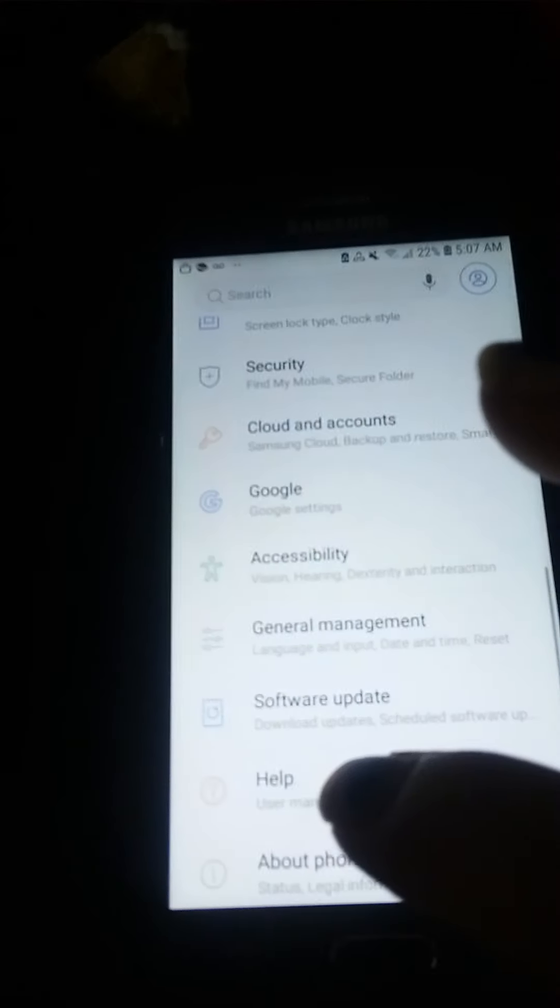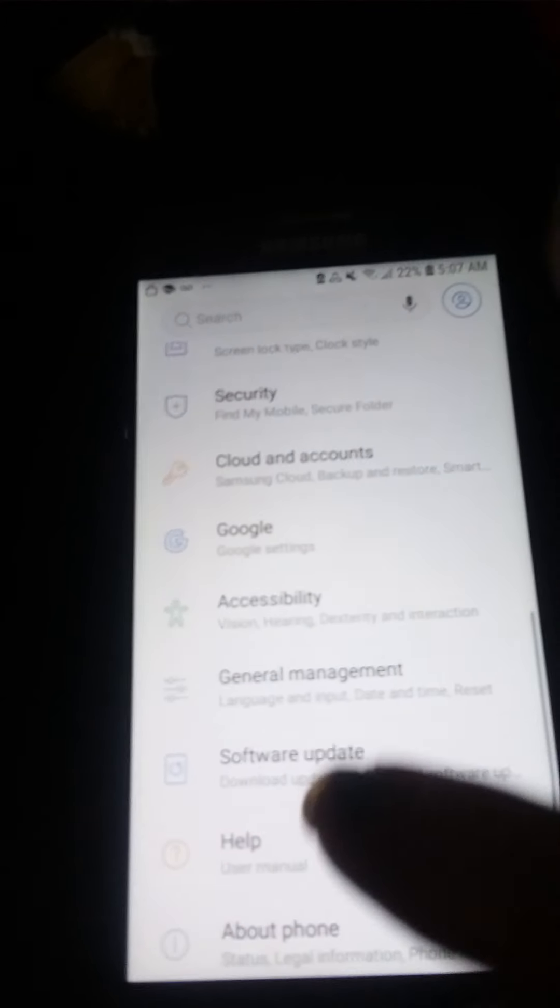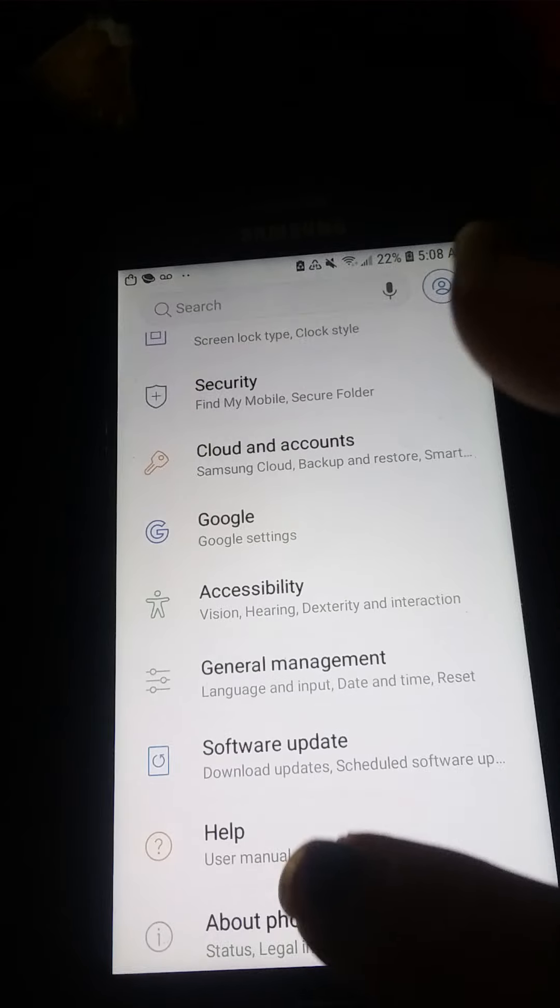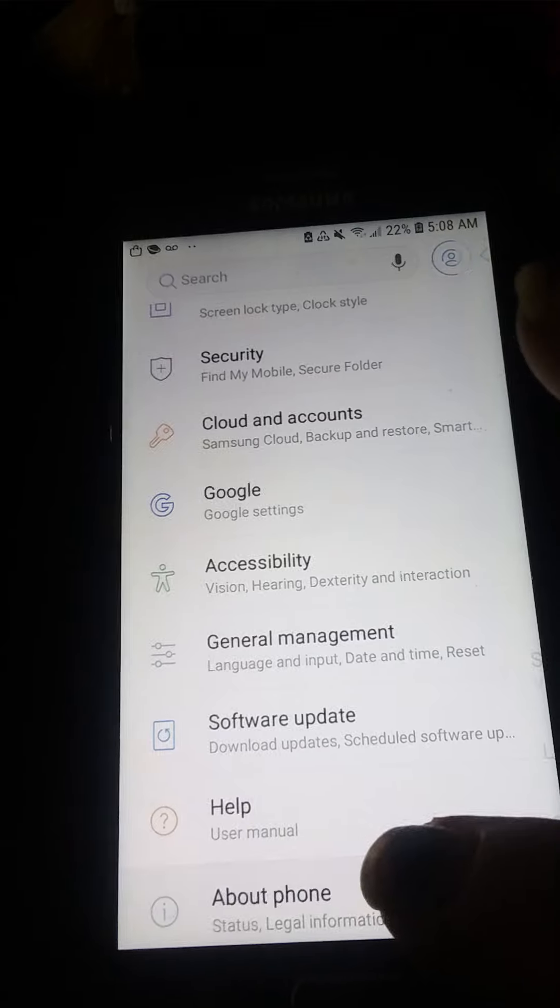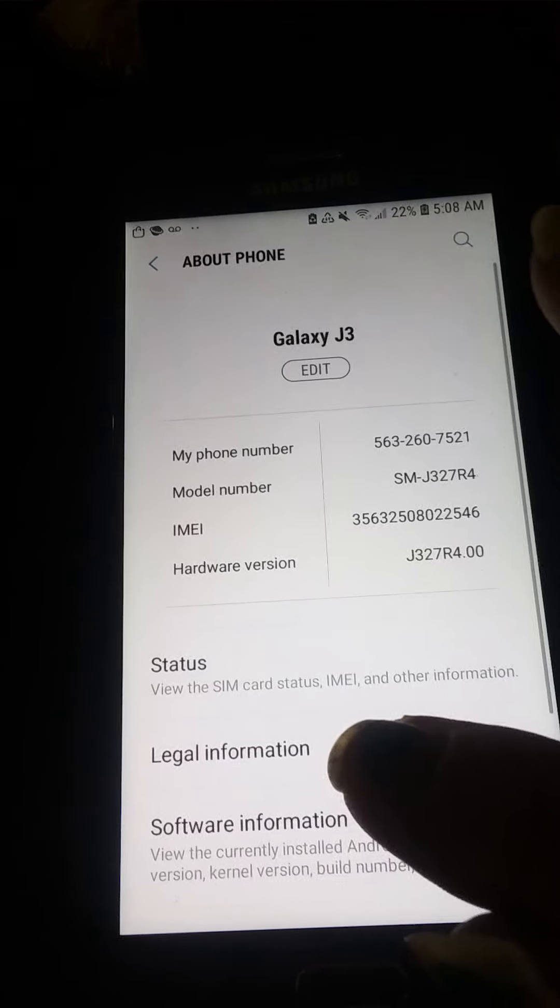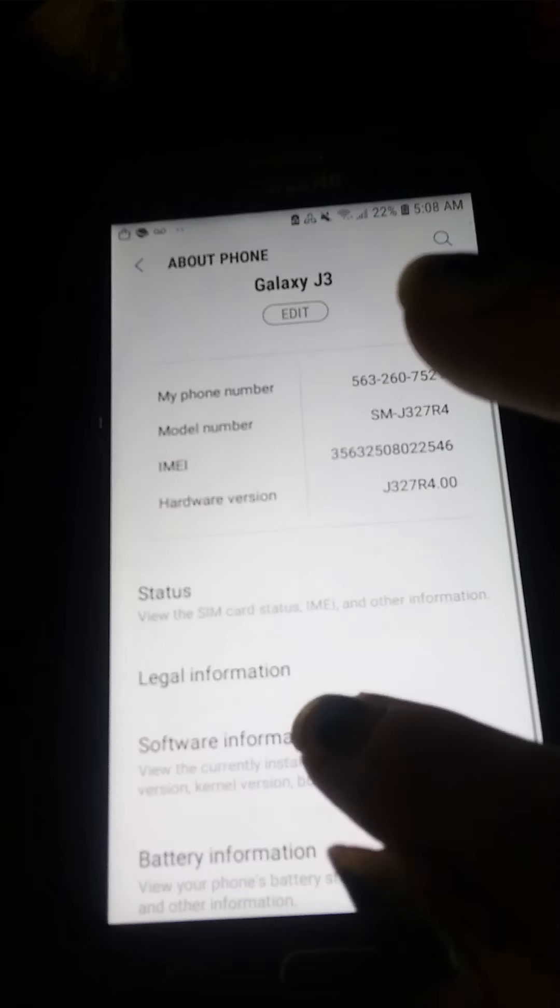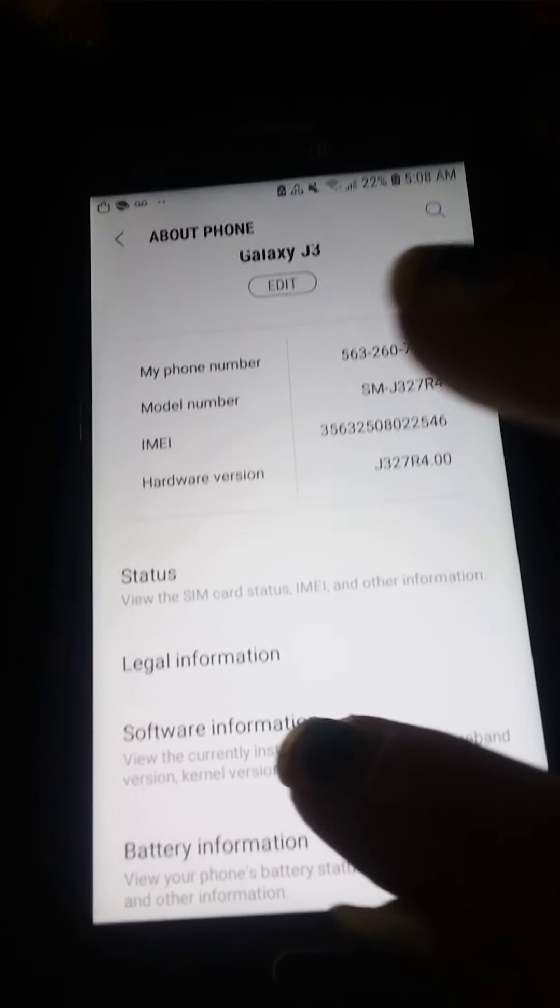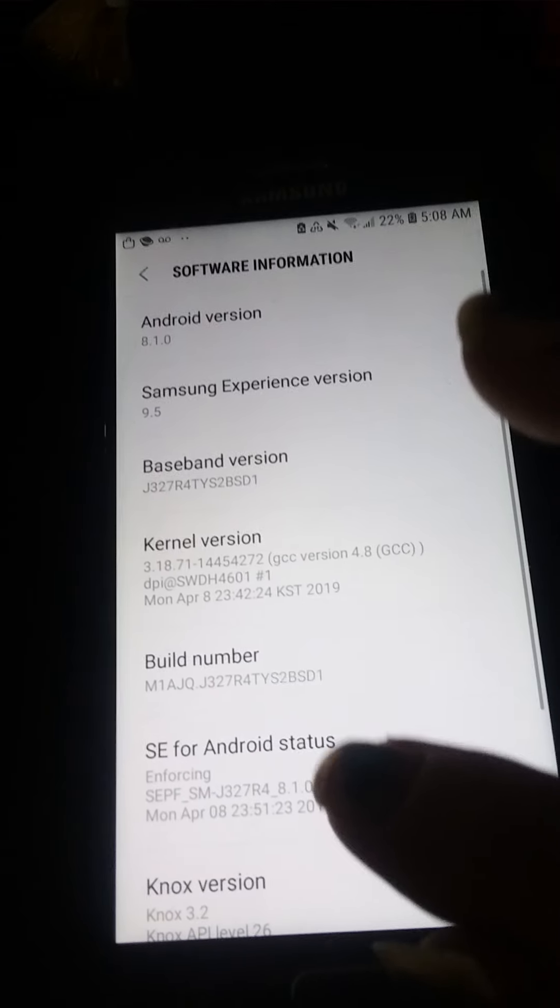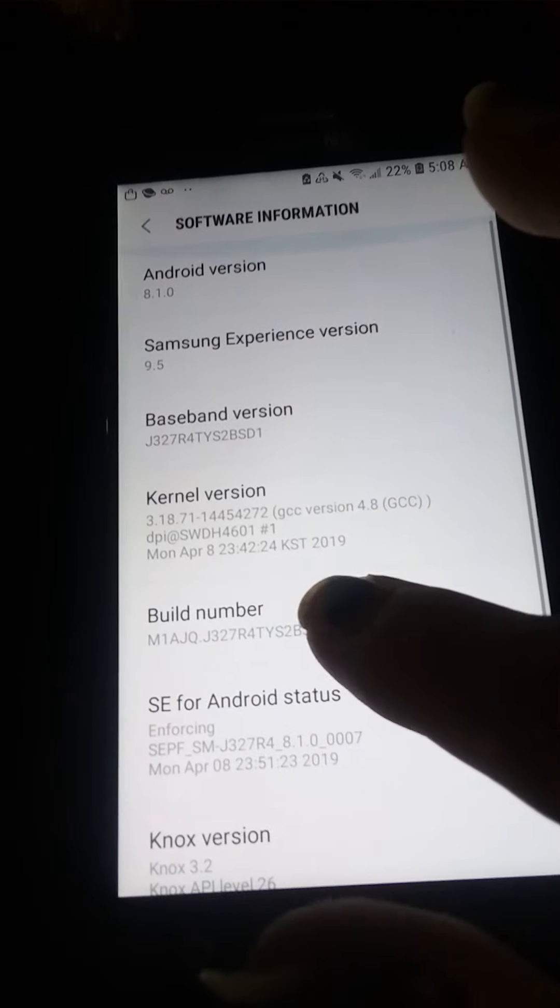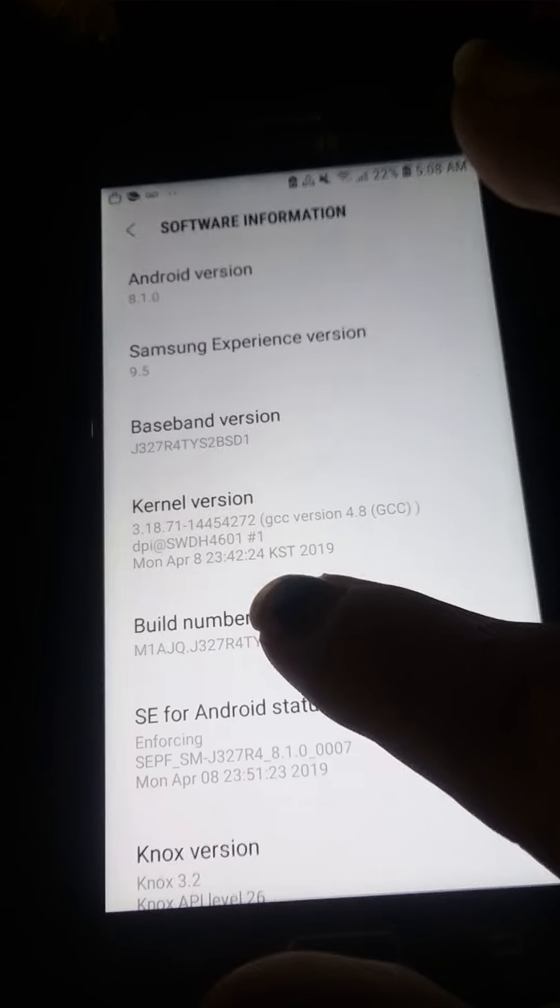So if you ever want to play a squid. Go back in. Apps. Settings. About phone. Software information. Then you go to your build number.